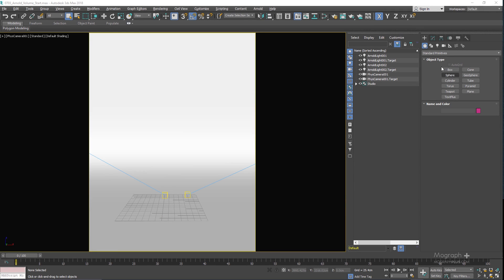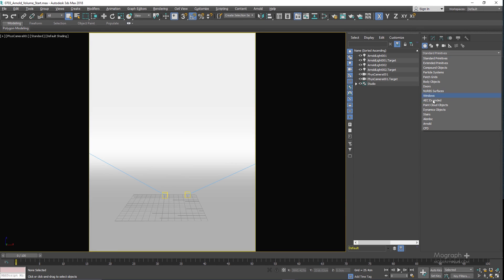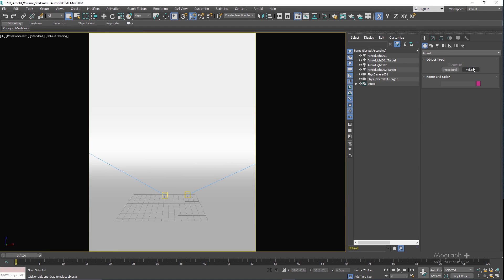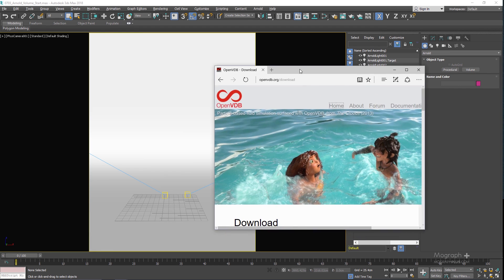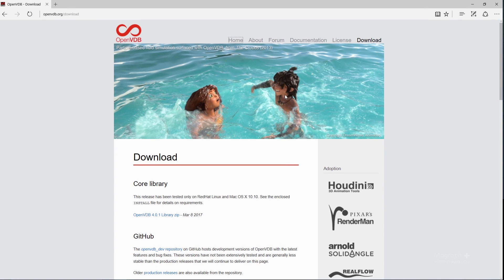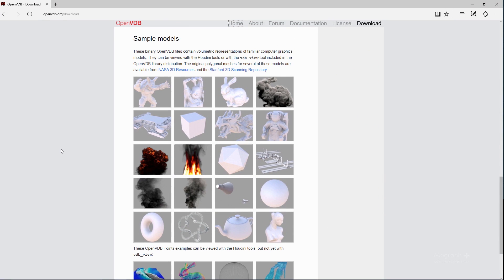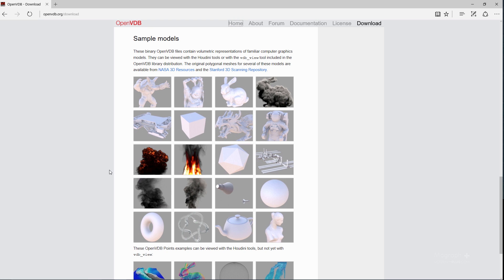We discuss Arnold's volume in this lesson. In the Create panel, if you go to the Arnold section you have the Arnold Volume. Before starting this lesson, open your browser and go to openvdb.org/download. They have these sample models — go ahead and download these four files: smoke 1 and 2, explosion, and fire, and extract them into a folder on your hard drive.